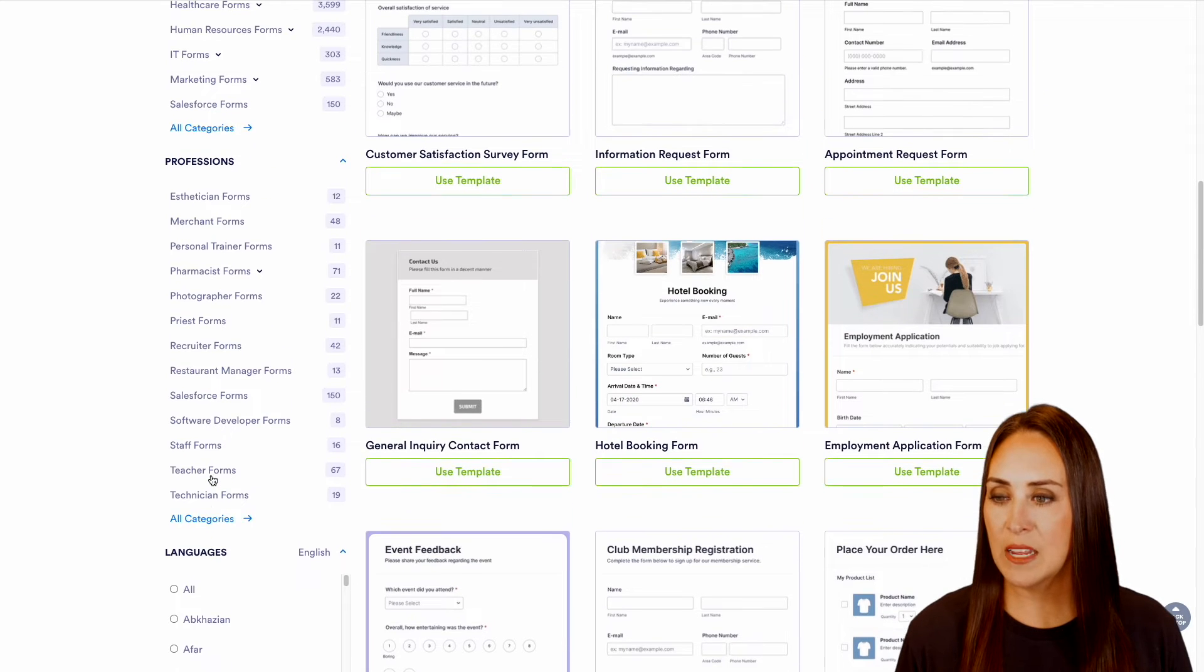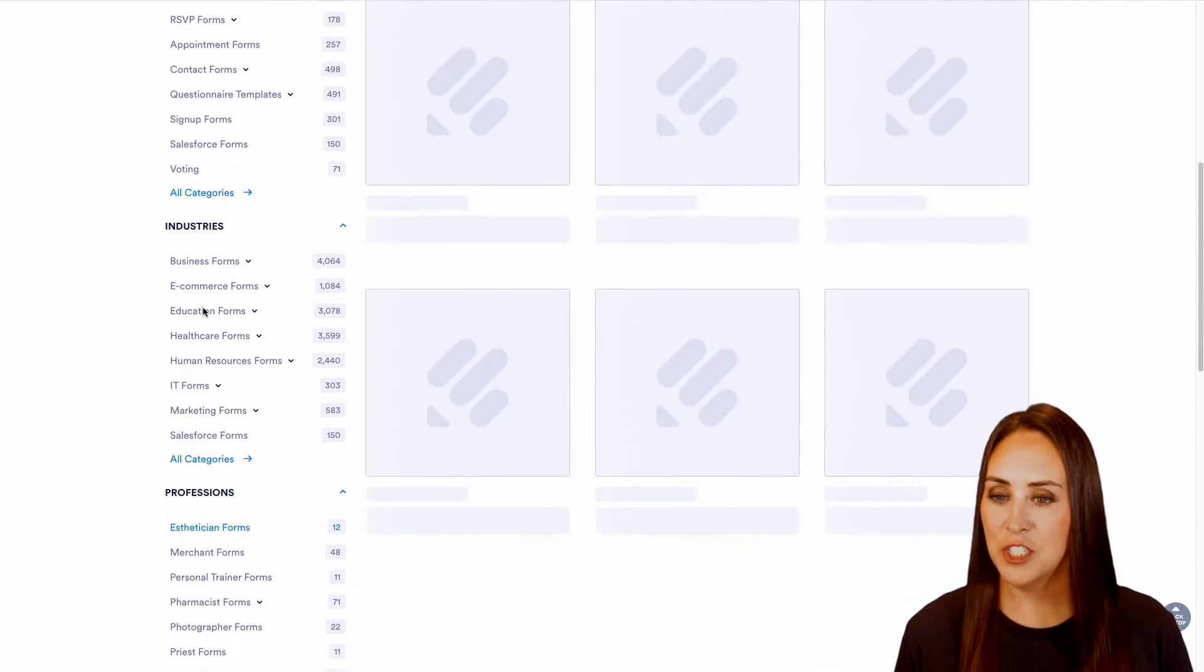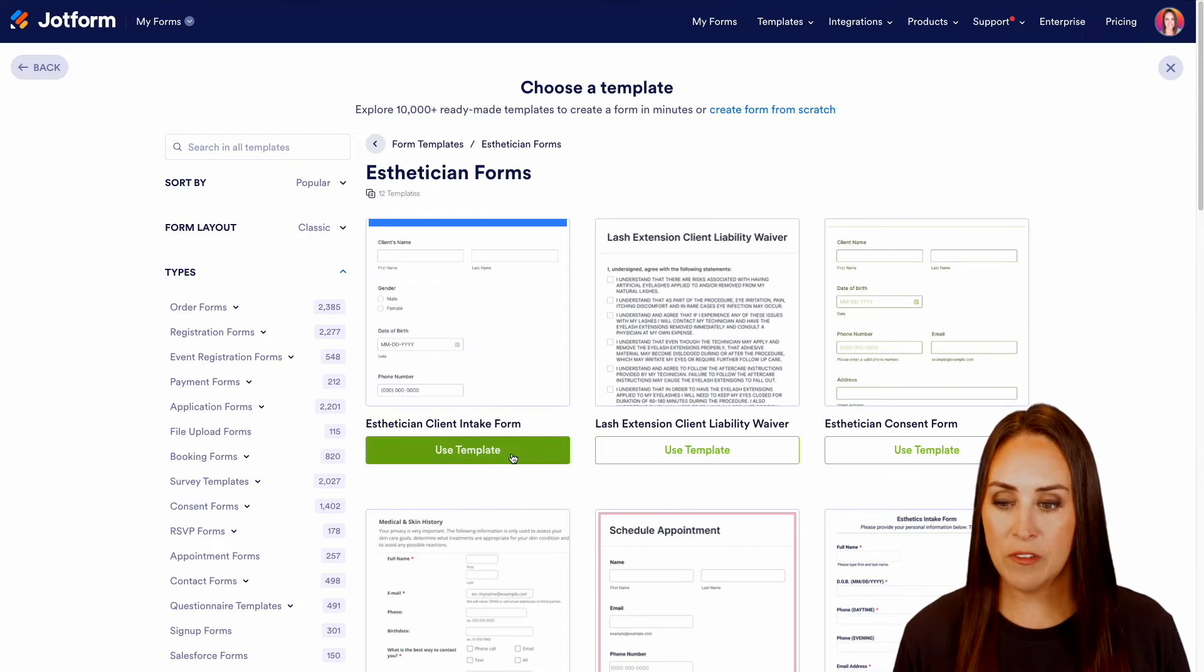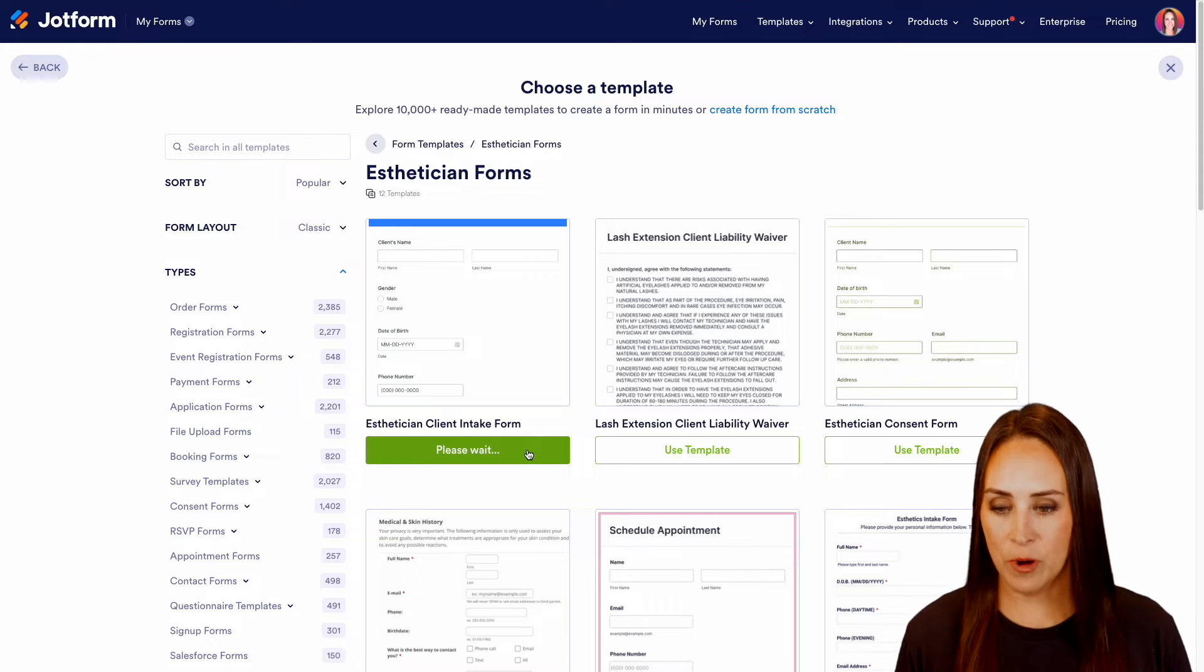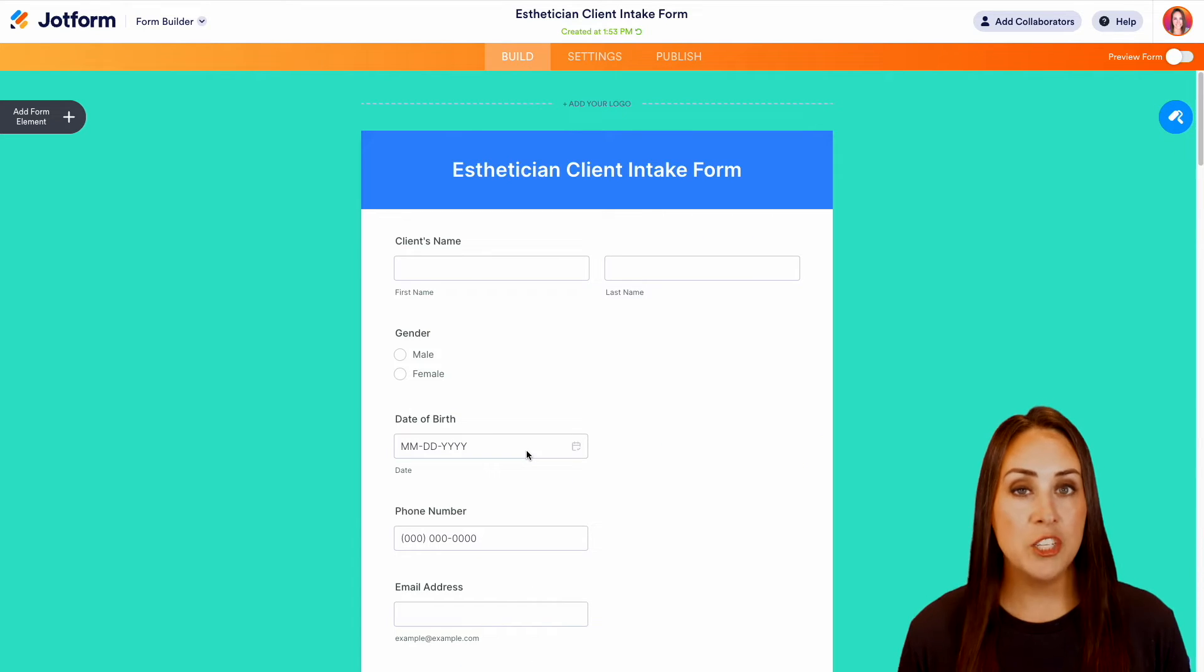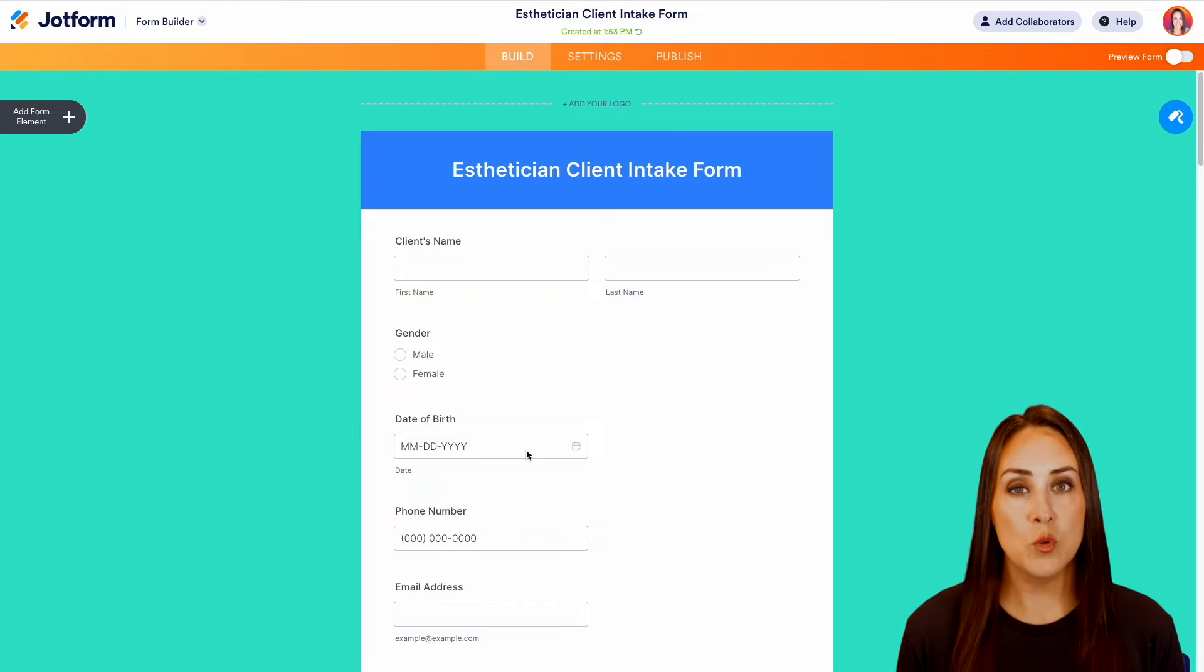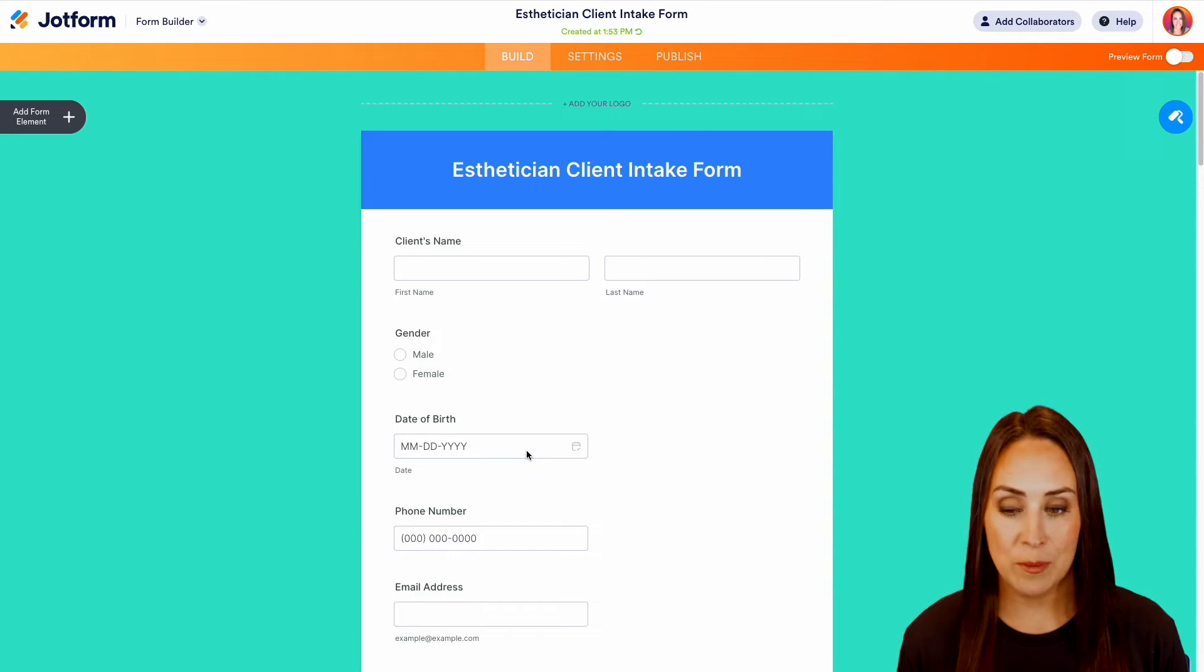So let's say for this example, I am an esthetician and let's go ahead and use this very first one, the client intake form. Now, one thing I like to do before making any changes is I like to take a quick scroll just to see what I'm working with when it comes to a template.